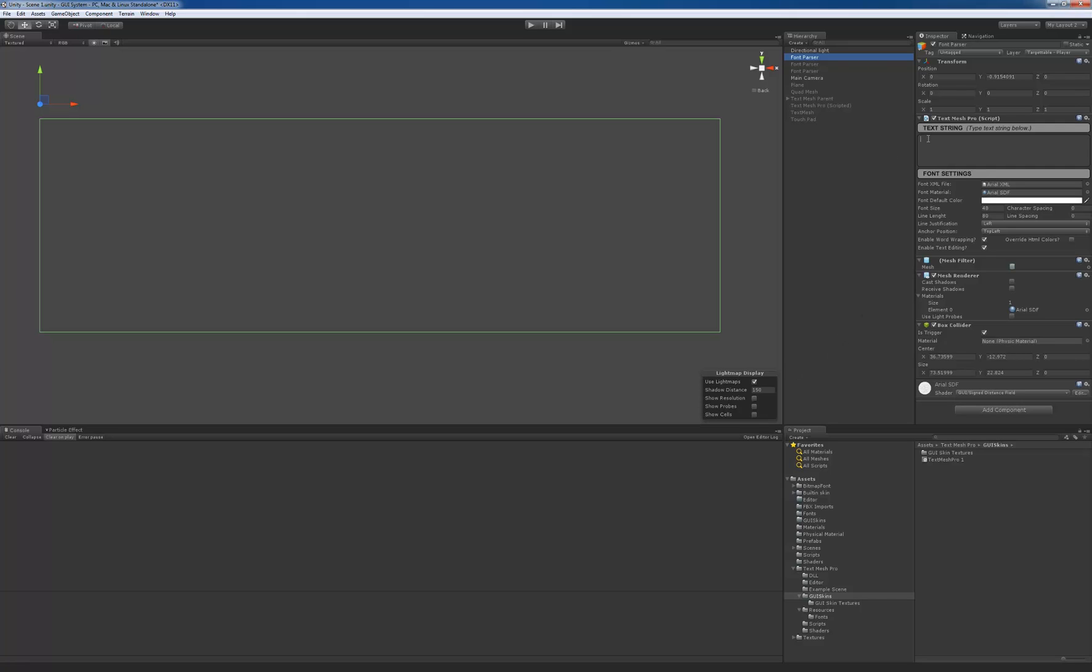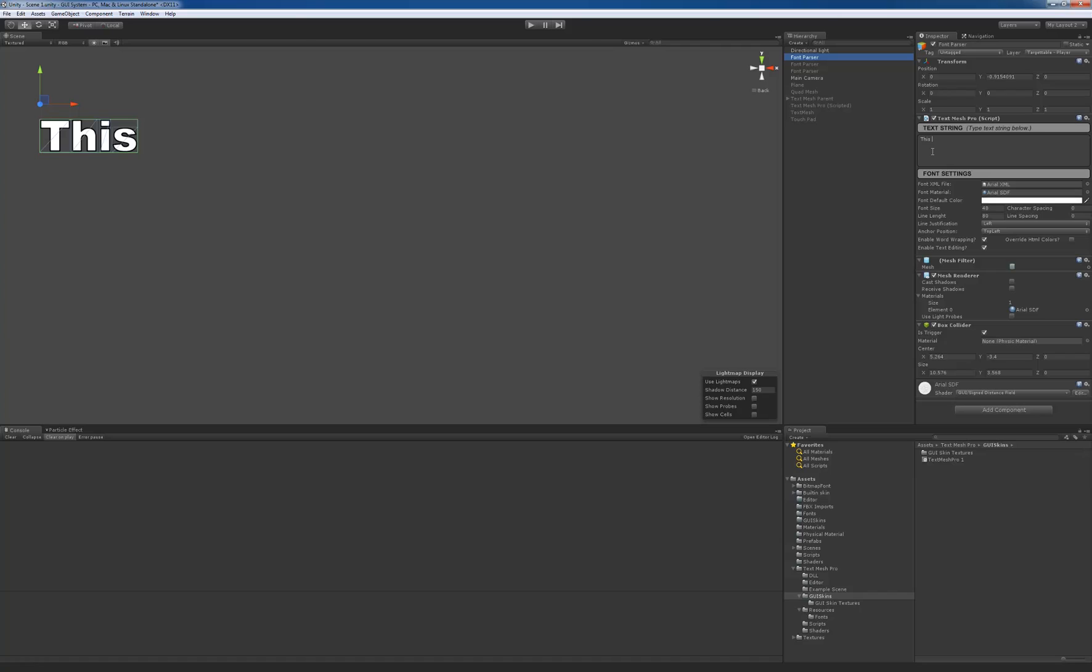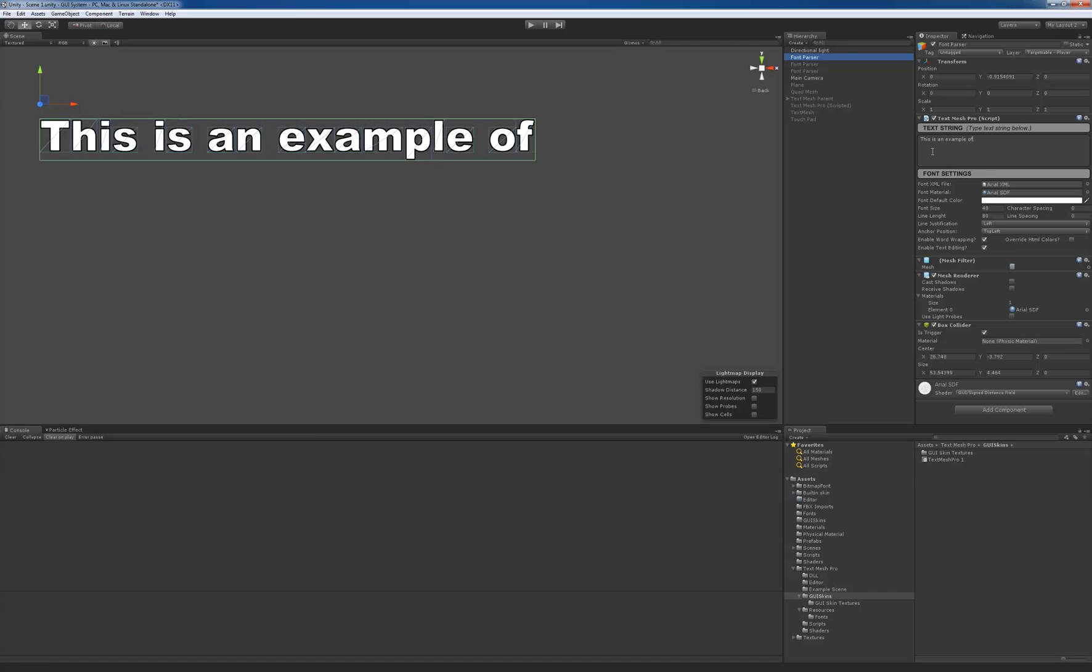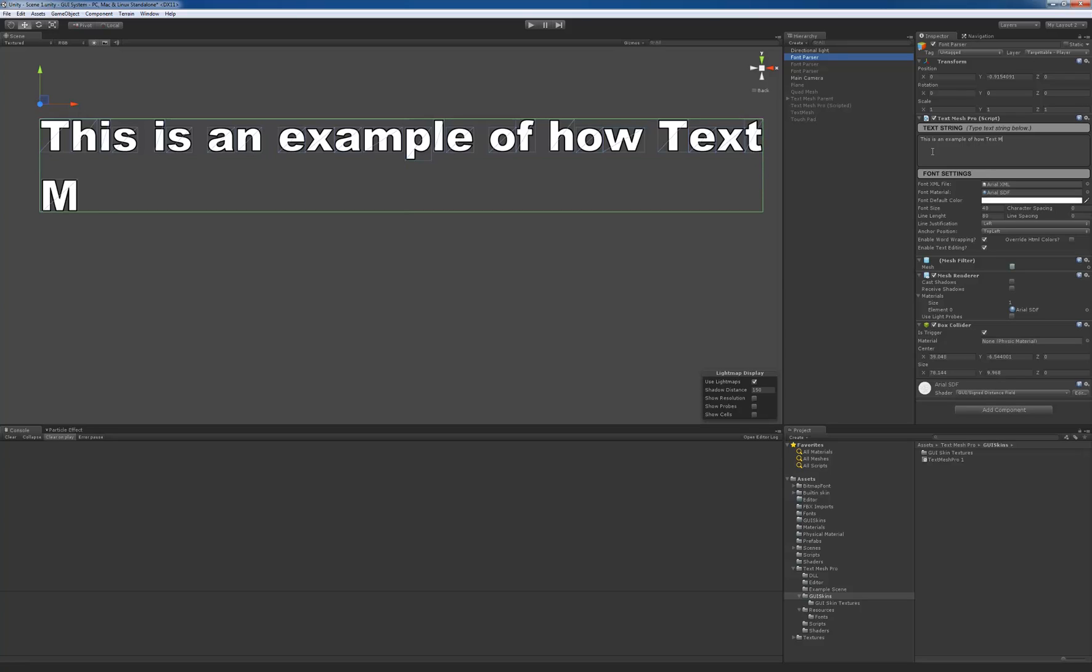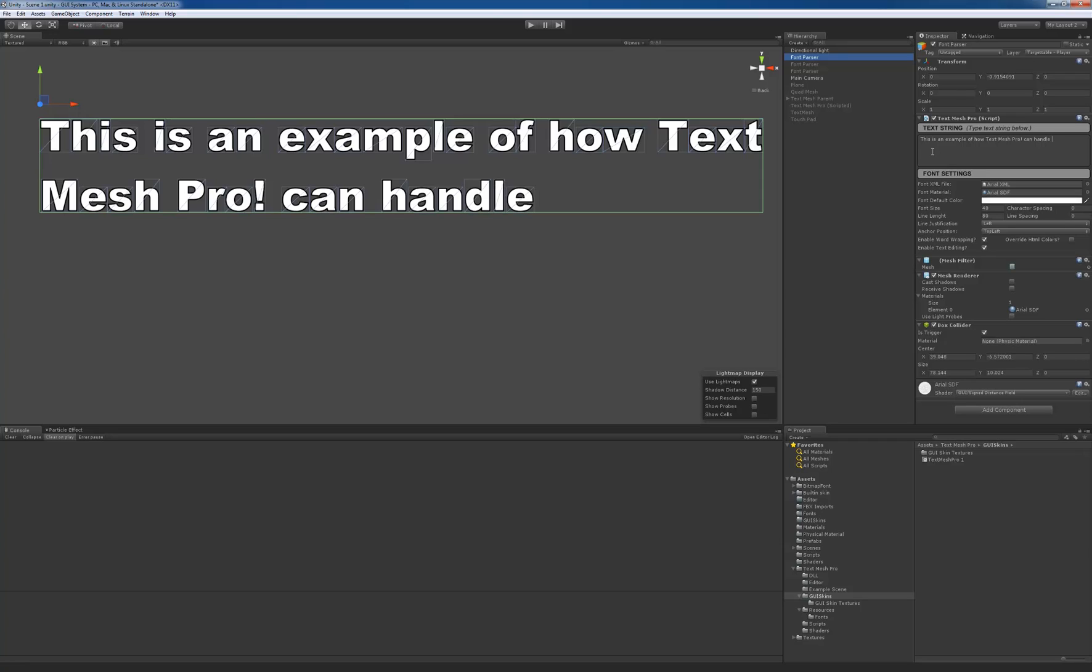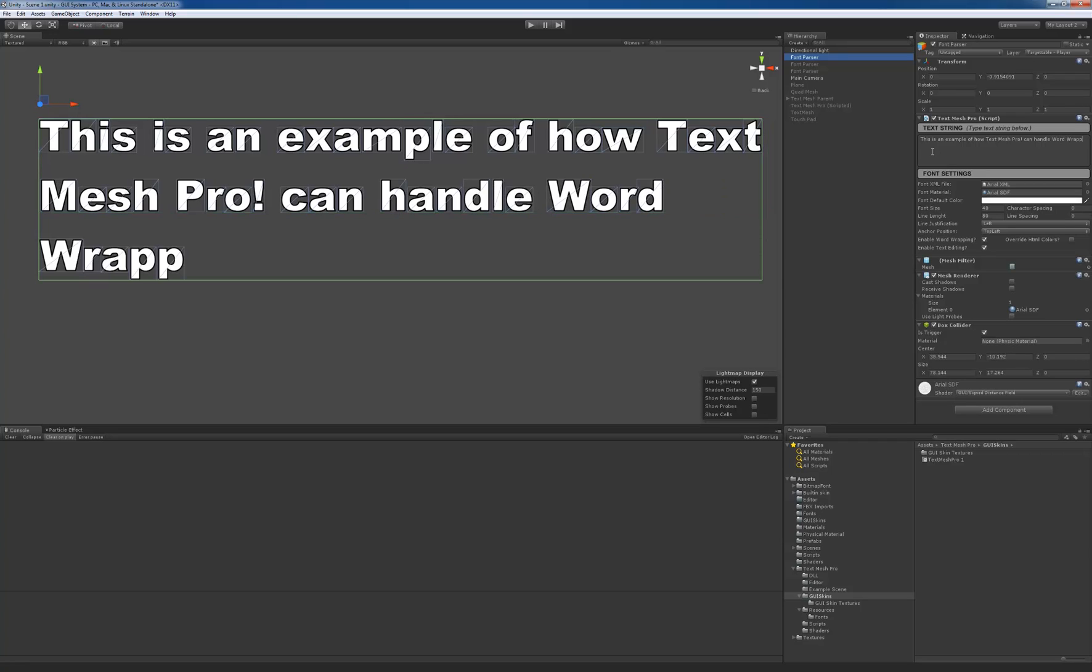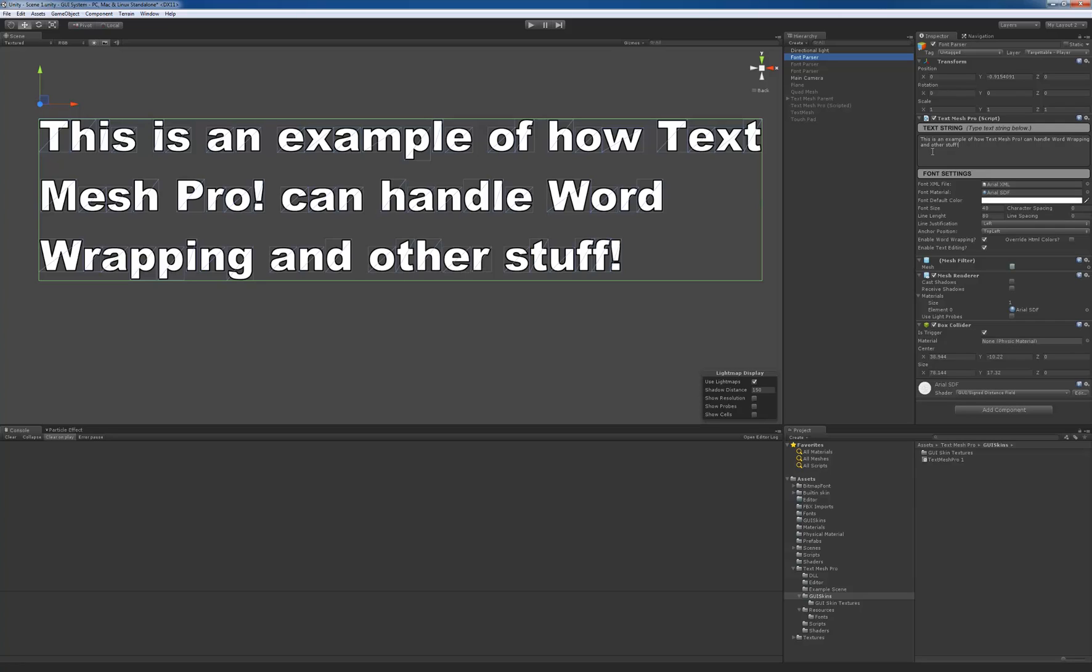Hey there, here's a quick demo of where I'm at with TextMeshPro. First thing I'll do is just type in some text in the string box. Okay, so I've just typed the text.